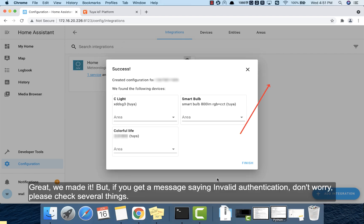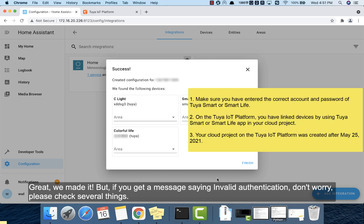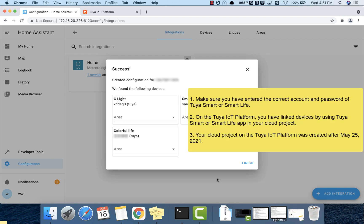Great. We made it. But if you got a message saying invalid authentication, don't worry. Please check several things.